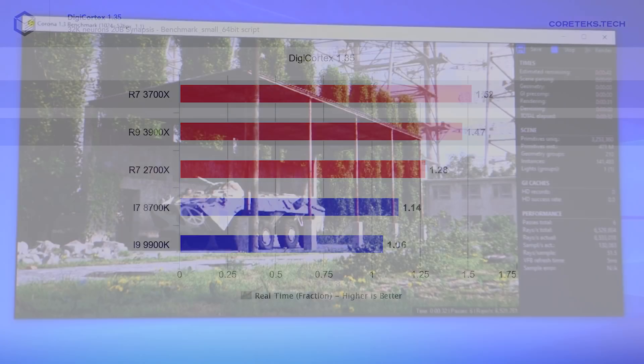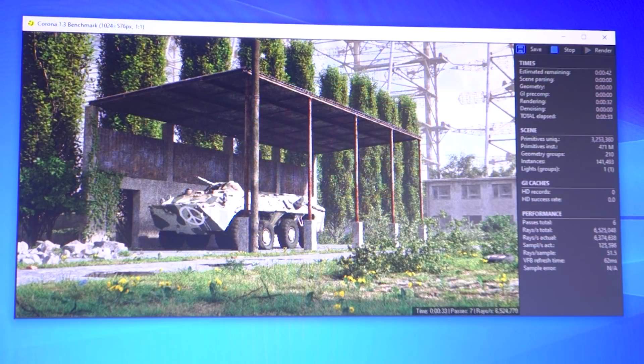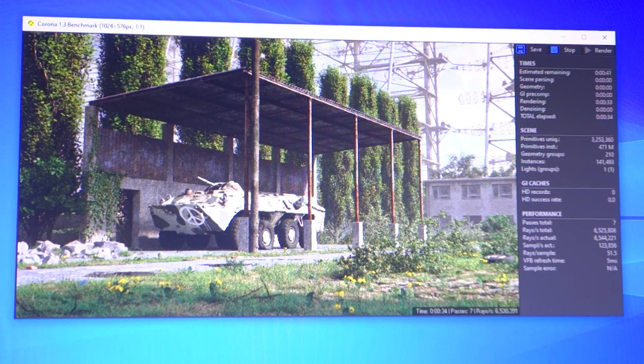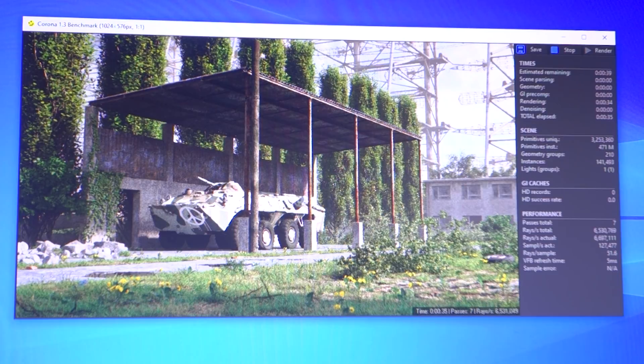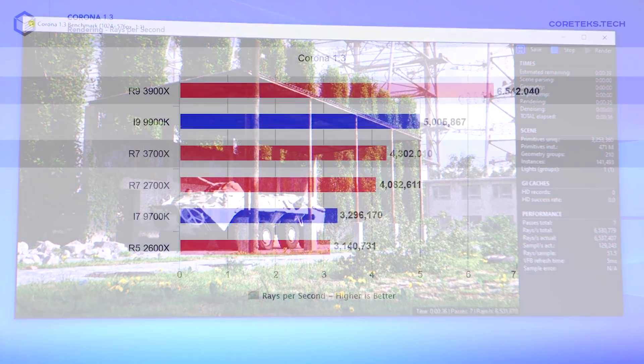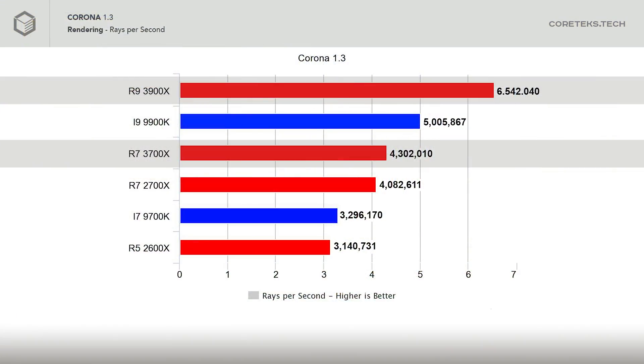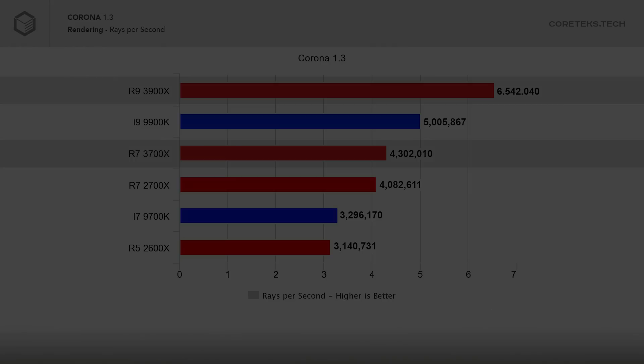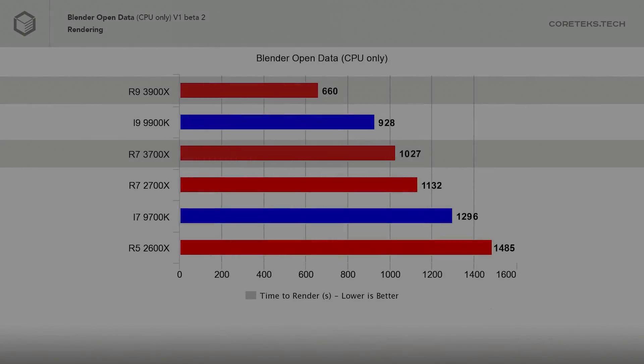Next up is Corona 1.3, with the 3900X rendering over 6.5 million rays per second, well ahead of the 9900K at 5 million rays per second. The 3700X sees a small increase over the 2700X and beats Intel's 9700K by a comfortable margin.